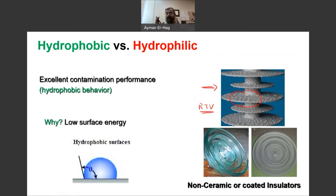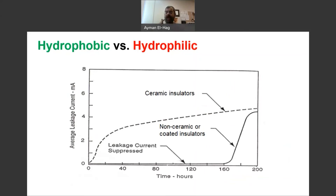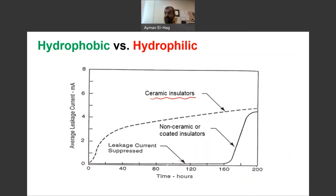And if we have both ceramic and non-ceramic insulators at the same conditions — under the same wetting conditions, at the same high voltage — and we monitor how long it takes for leakage current to start developing on the surface: for the ceramic insulator, it will start almost immediately, because of the hydrophilic nature you will have complete wetting, then the current starts to develop.